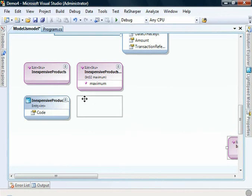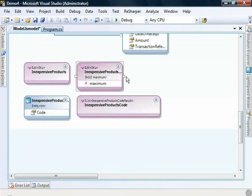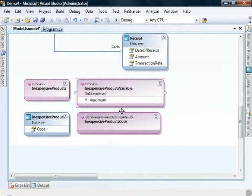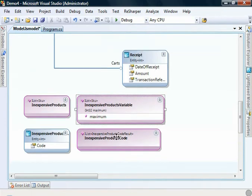Now you'll notice we've actually got four items being created here. The reason for this is that we have our three procedures in purple. We can see here that these two return an iList of SKU. And this one here returns an iList of inexpensive product code result.